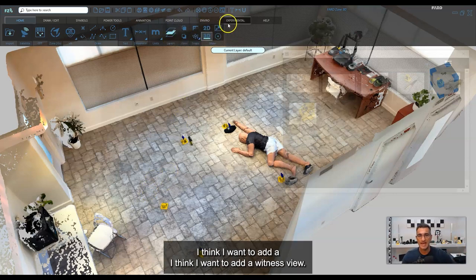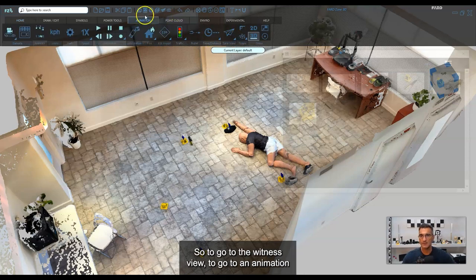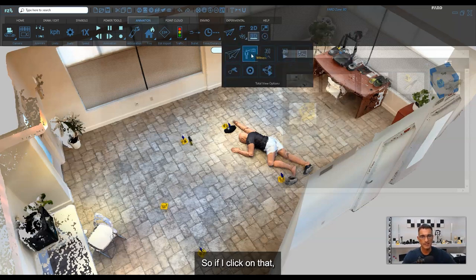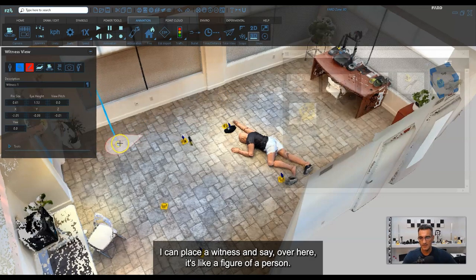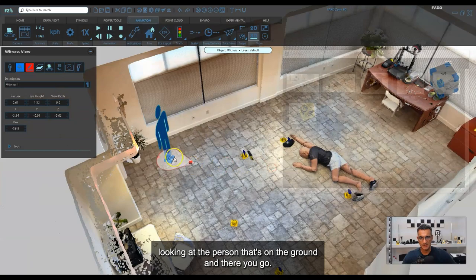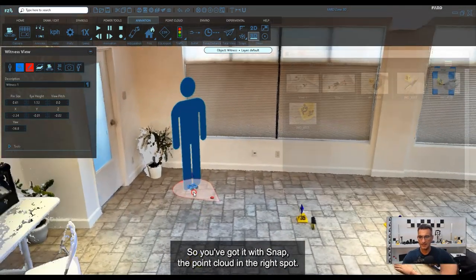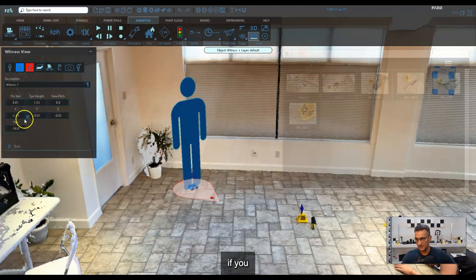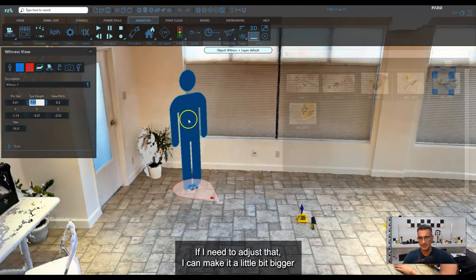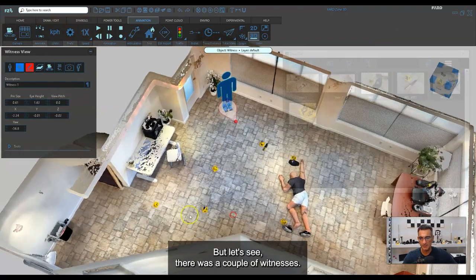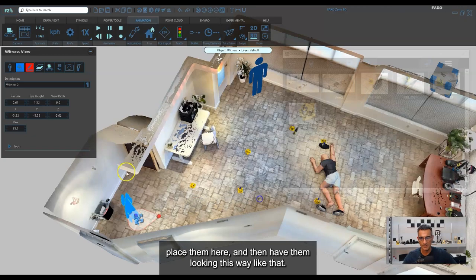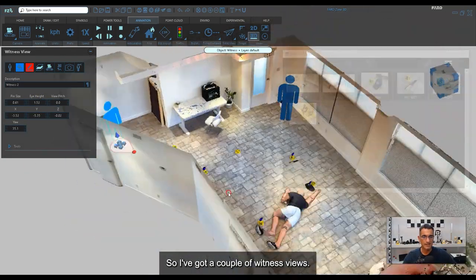Next I want to add a witness view. Go to Animation, drop down Total View, and there's an option for Witness. I'll click that and place a witness figure over here, then have it point toward the person on the ground. It snaps to the point cloud. The eye height of the camera is 1.52 — I can adjust that if needed. I'll add a second witness at a spot further back, looking toward the scene.